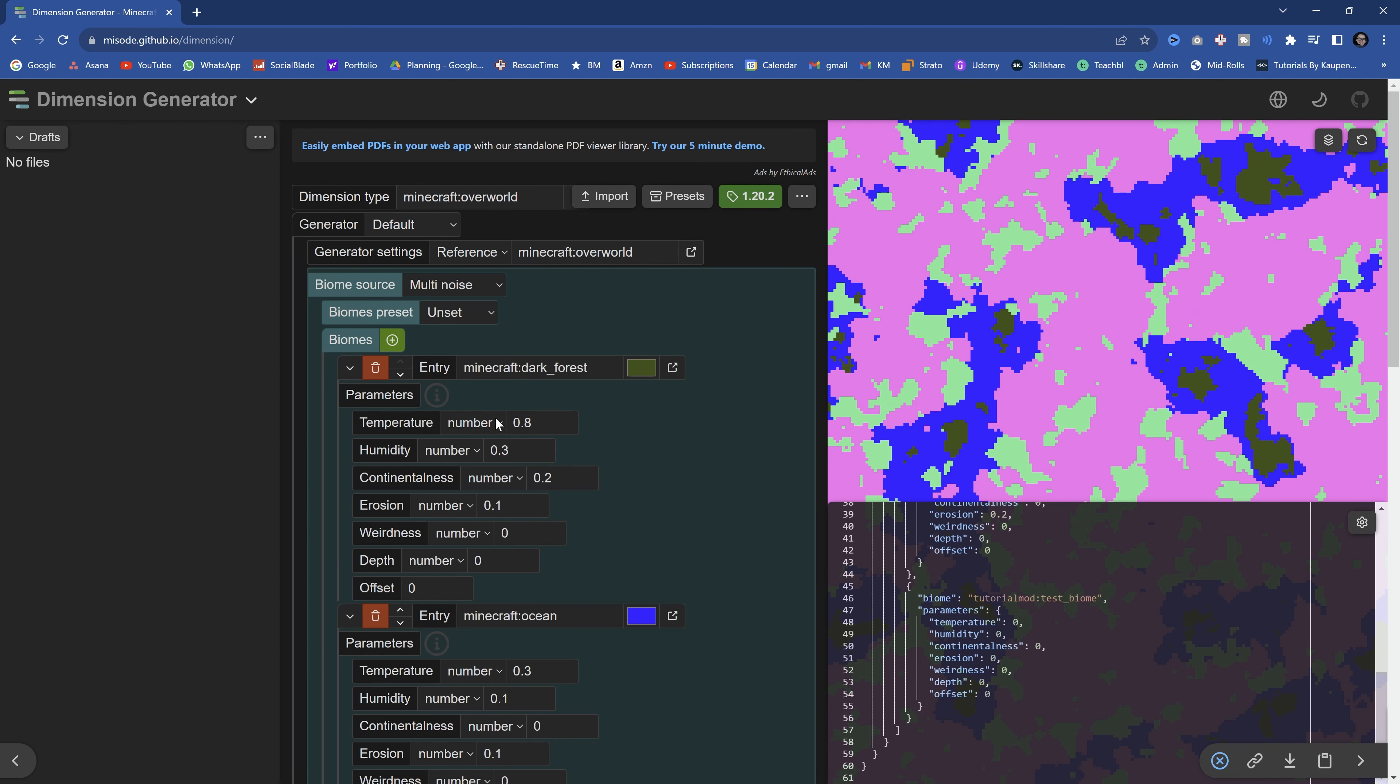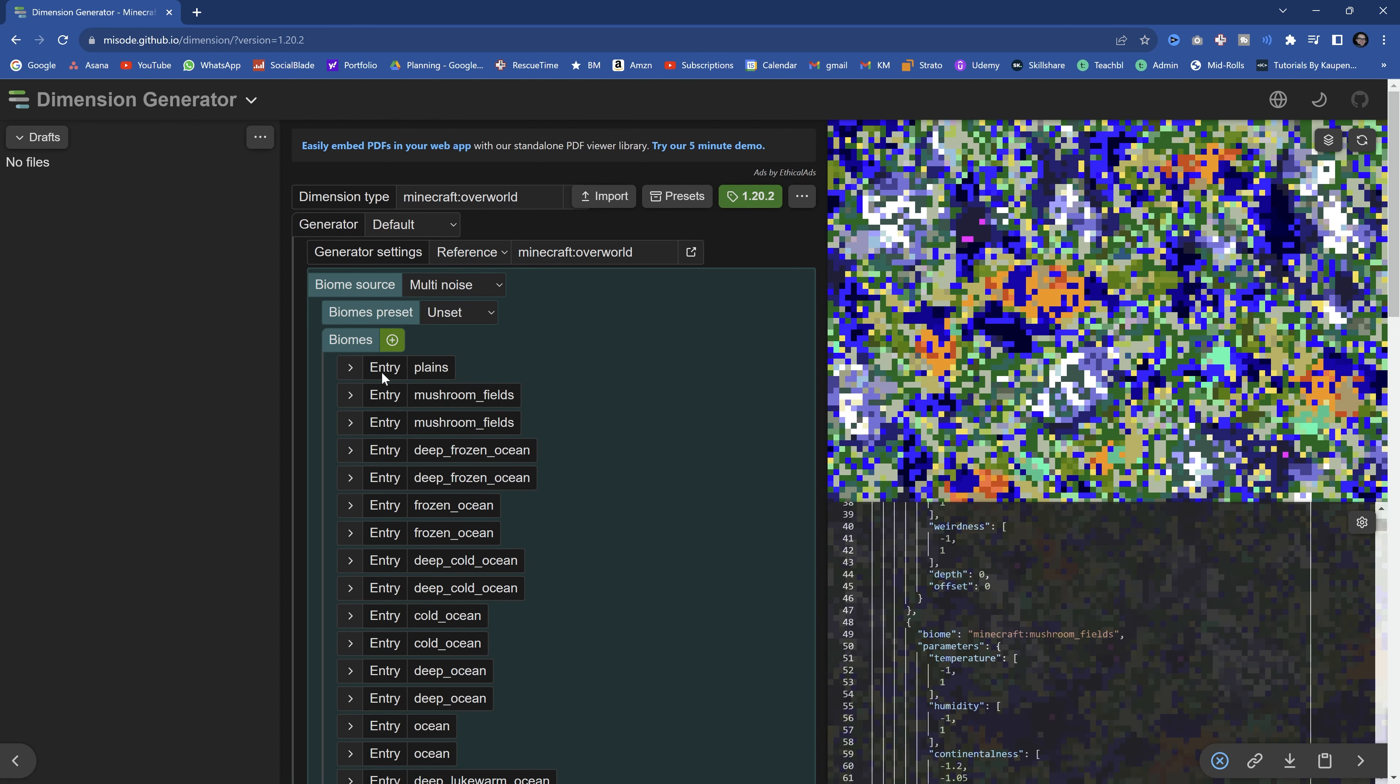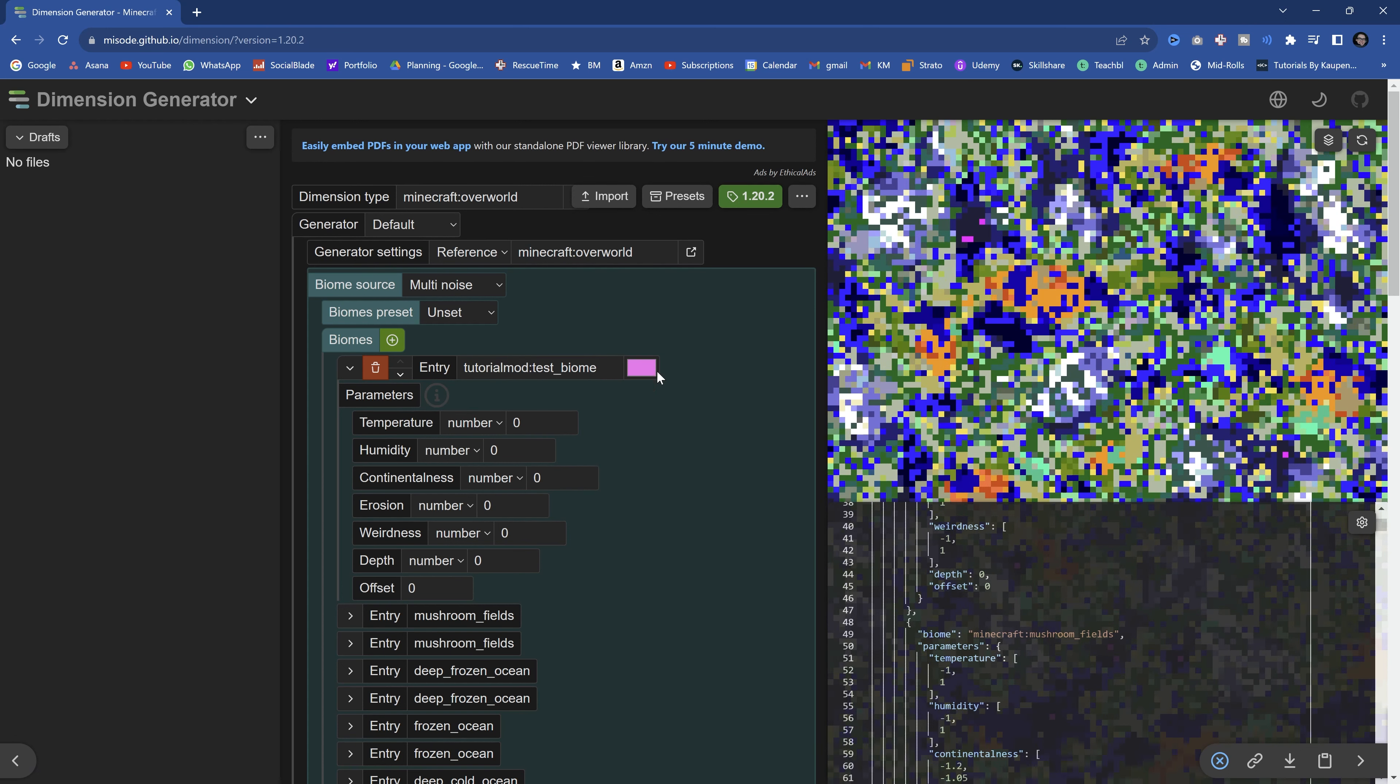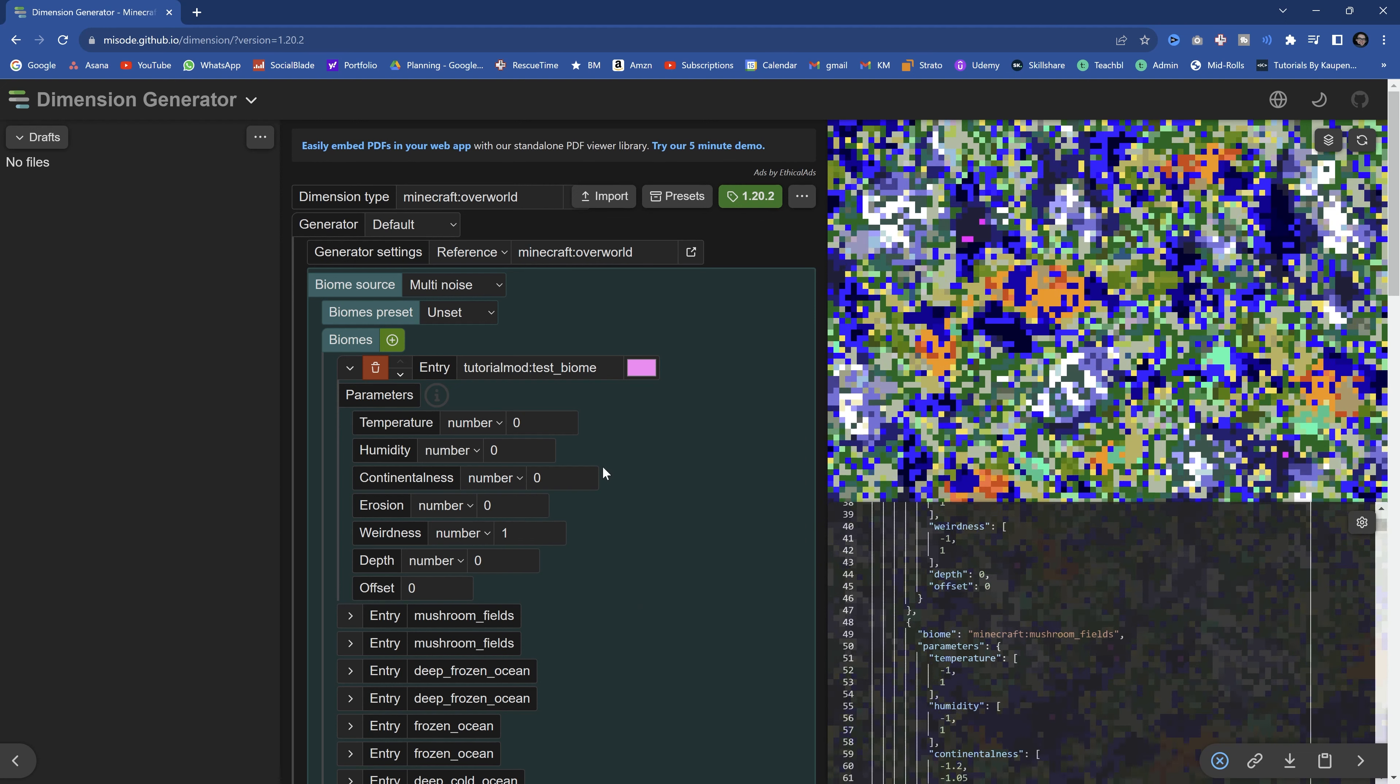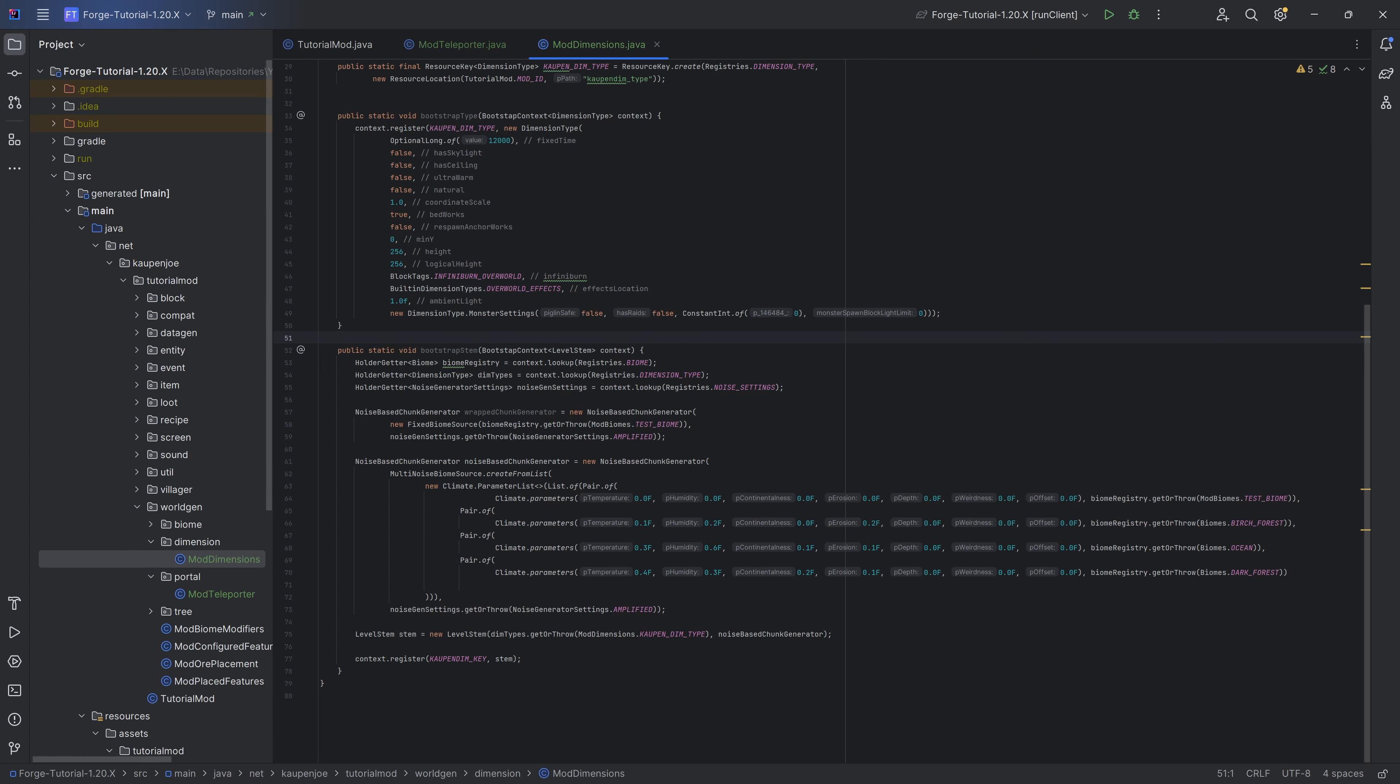You can basically take a look at all of those biomes. You should be able to do a preset for the overworld, and you can see this is how the overworld would spawn. If I were to add another biome, this would be my tutorial mod colon test underscore biome. I would have to do a lot of different changes in terms of the numbers to actually get this to show up because it is very, very difficult to get your custom biomes to show up. So do keep that in mind. But yeah, that is a great tool to use, and let's then proceed from there.